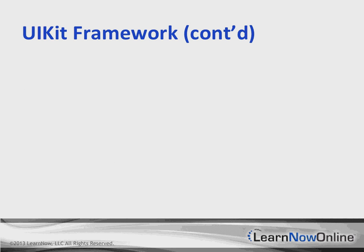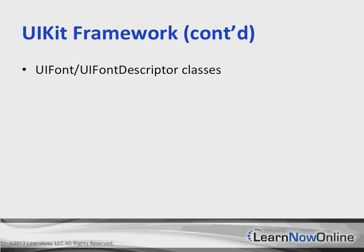A few more items as far as the UIKit framework. We've got a UIFontDescriptor object, and that's going to describe a font using a dictionary of attributes. The UIFont and UIFontDescriptor classes also support dynamic text sizing, which improves the legibility of text in applications.